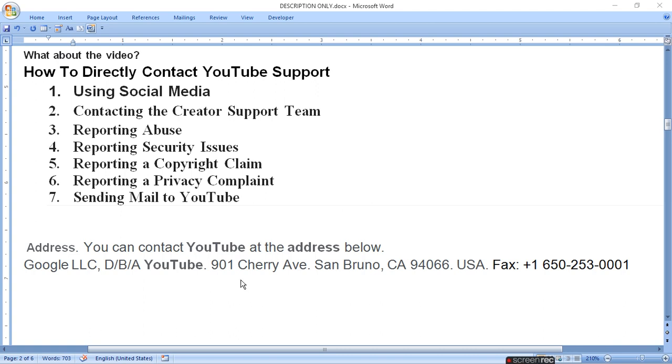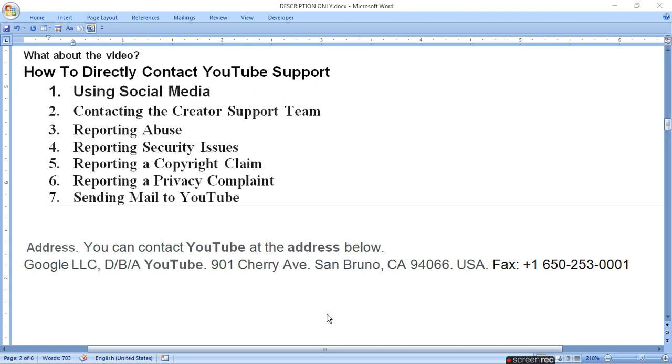You can get an address from the internet and you can get a fax number. Through fax you can directly contact YouTube to solve your critical problem, not the small ones.